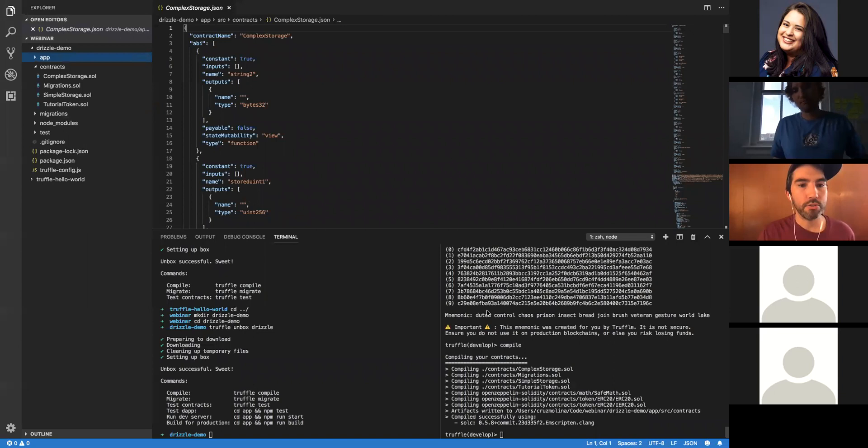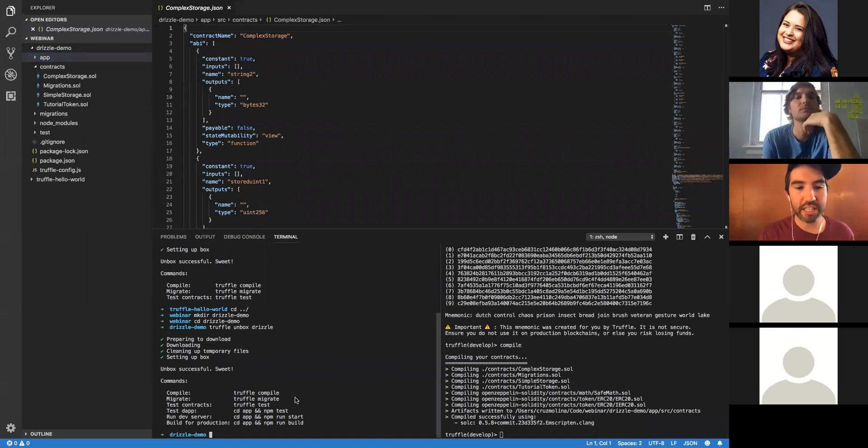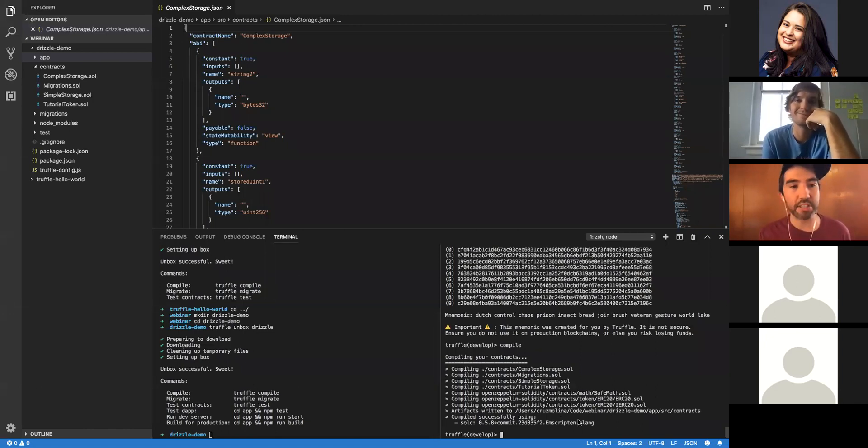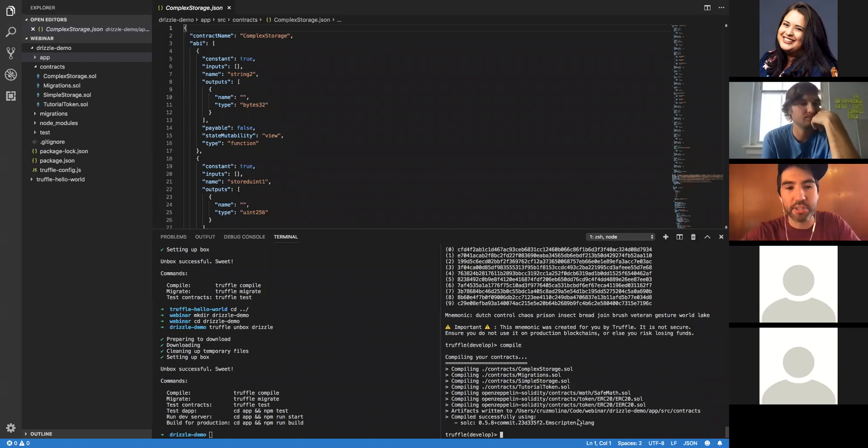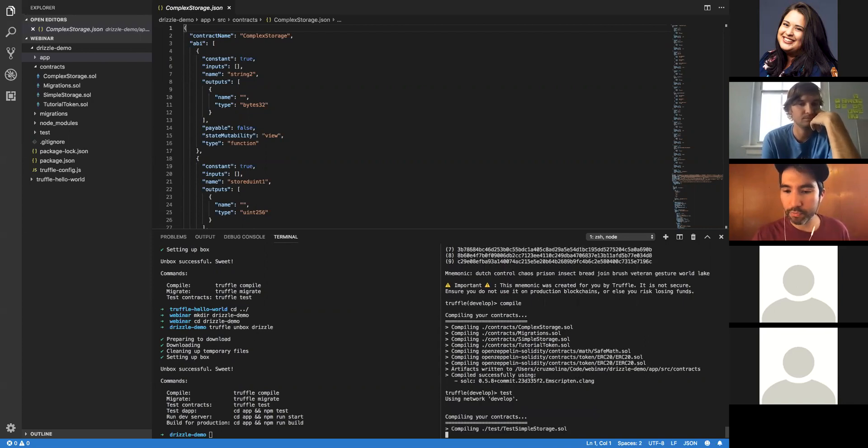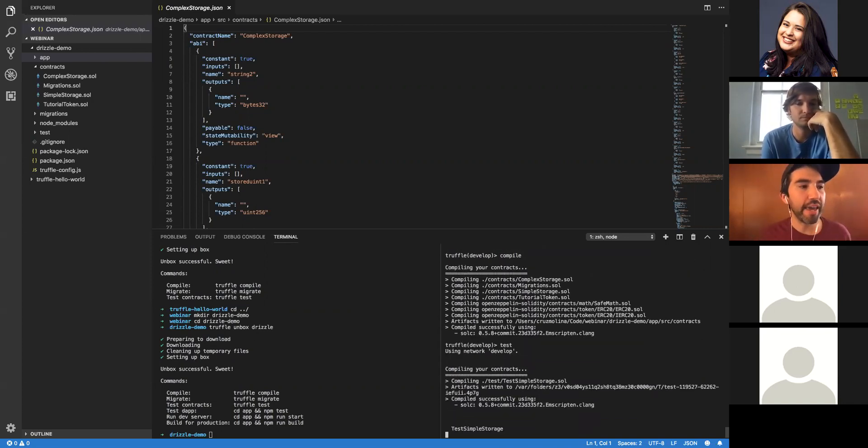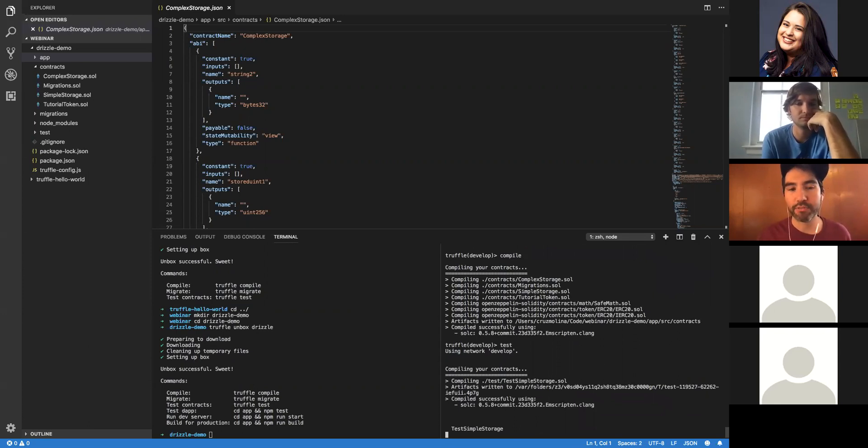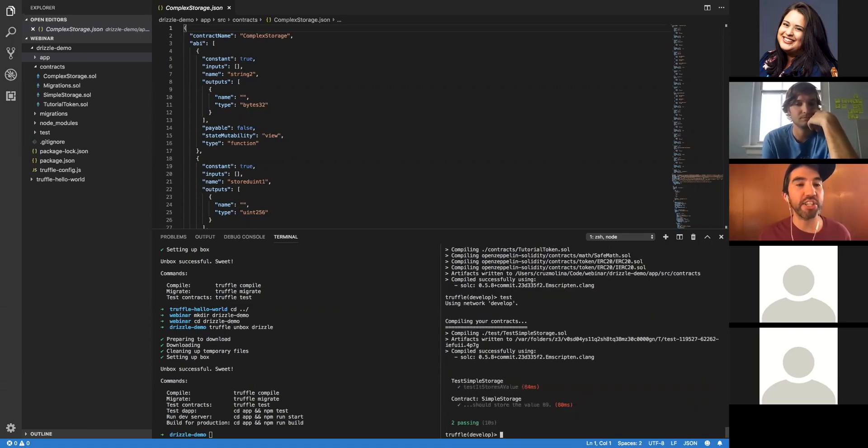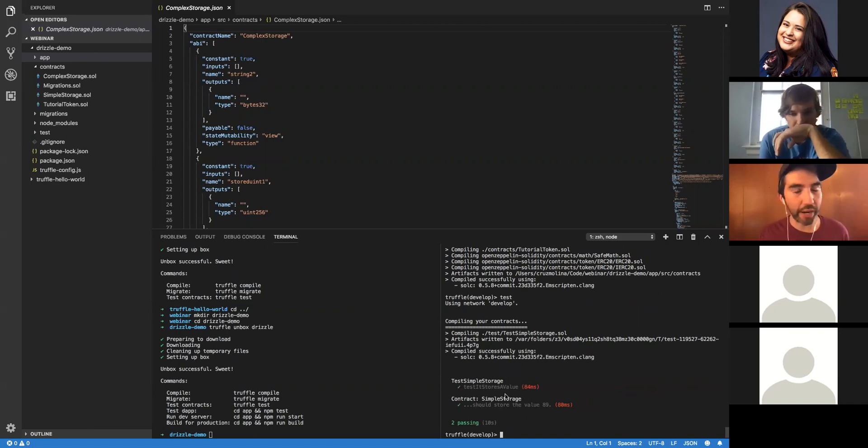Now that we've compiled our files, and Drizzle is now successfully unboxed over here, let's test our files. Let's test them before migrating them to the develop chain. So within Truffle develop, we'll run test. Truffle uses a Mocha.js style framework for testing. You can write your tests in JavaScript, and you can also write Solidity unit tests. So our tests pass, great. Looks like we're good to go.